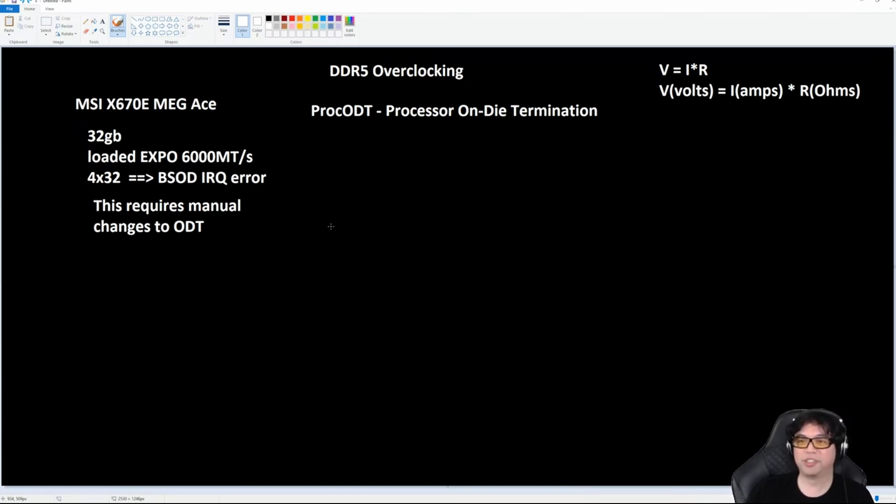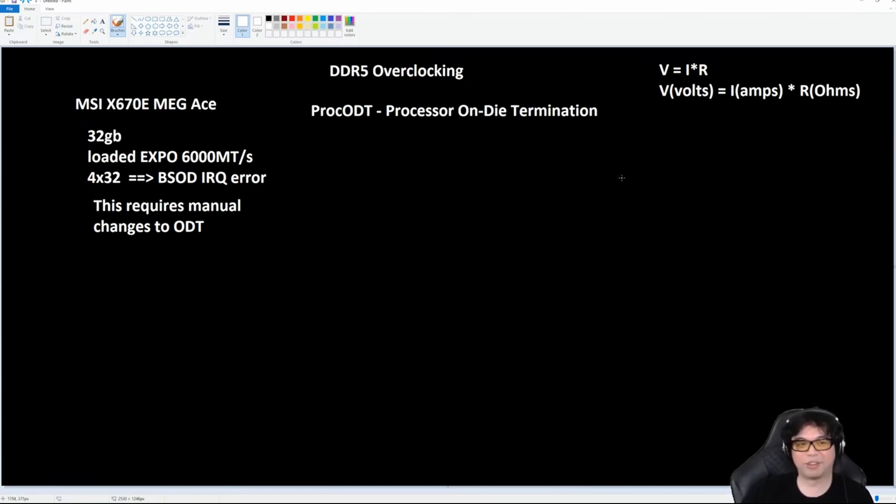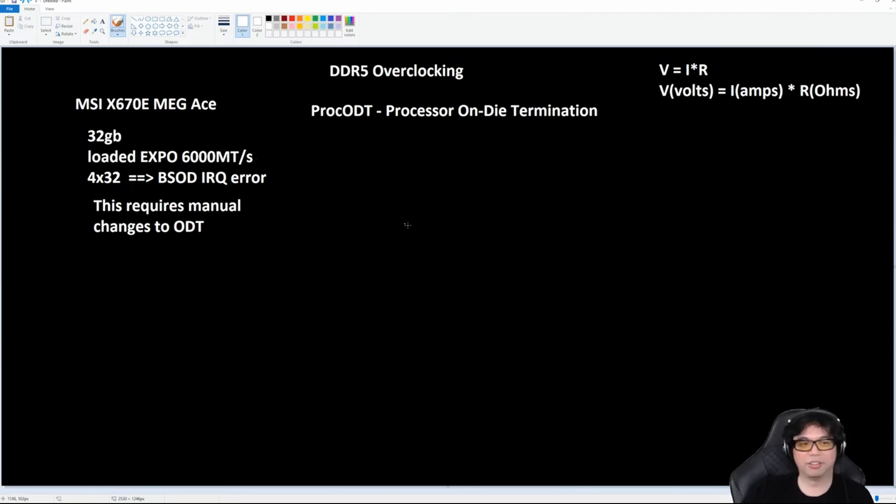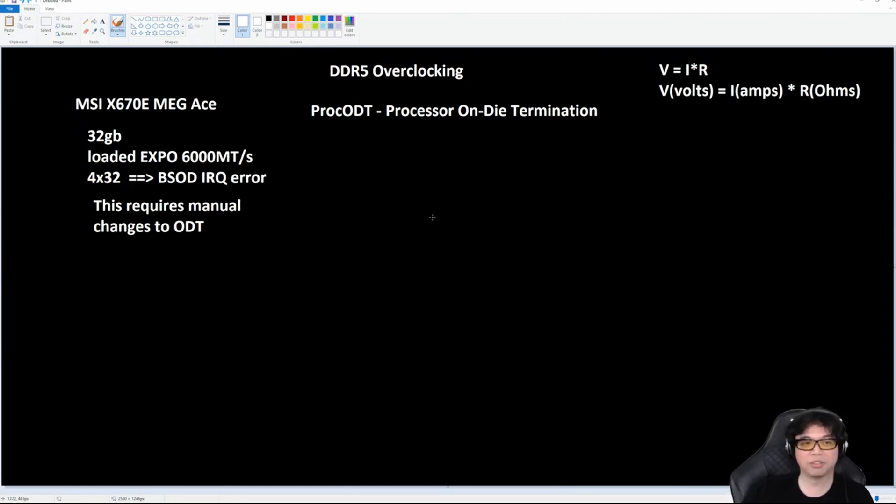Then they go and try to do what I did and it's not working. They're getting a BSOD IRQ error. '28 gigs of RAM, I can't get my 128 gigs of RAM running at 6000. What's going on here?'